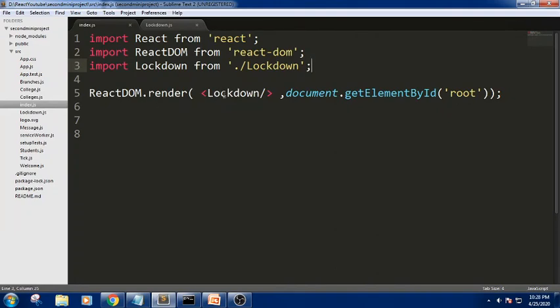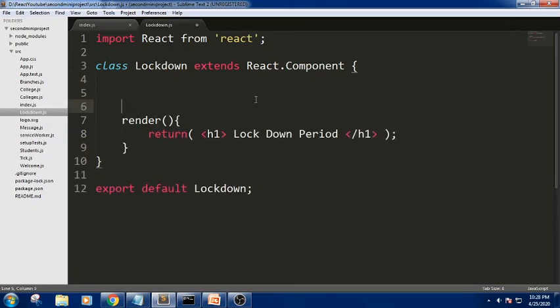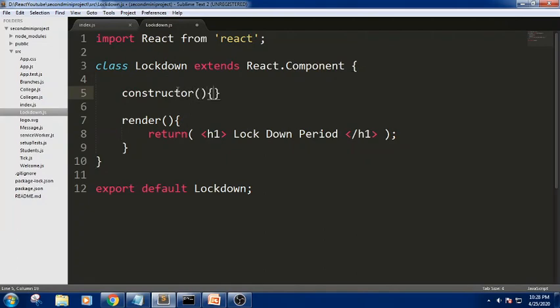Now let us use some state. To do that I am creating a constructor. In the constructor I call the super method, which is used to call the base class constructor. Now inside the constructor I need to create an object using 'this.state'. The 'state' is a reserved word and it accepts property-value pairs.